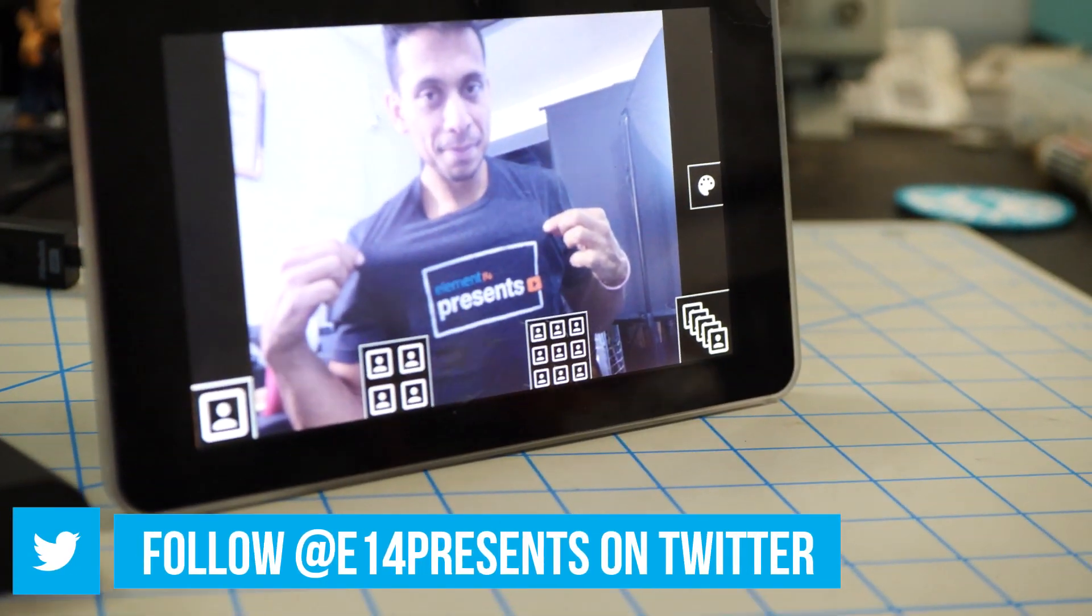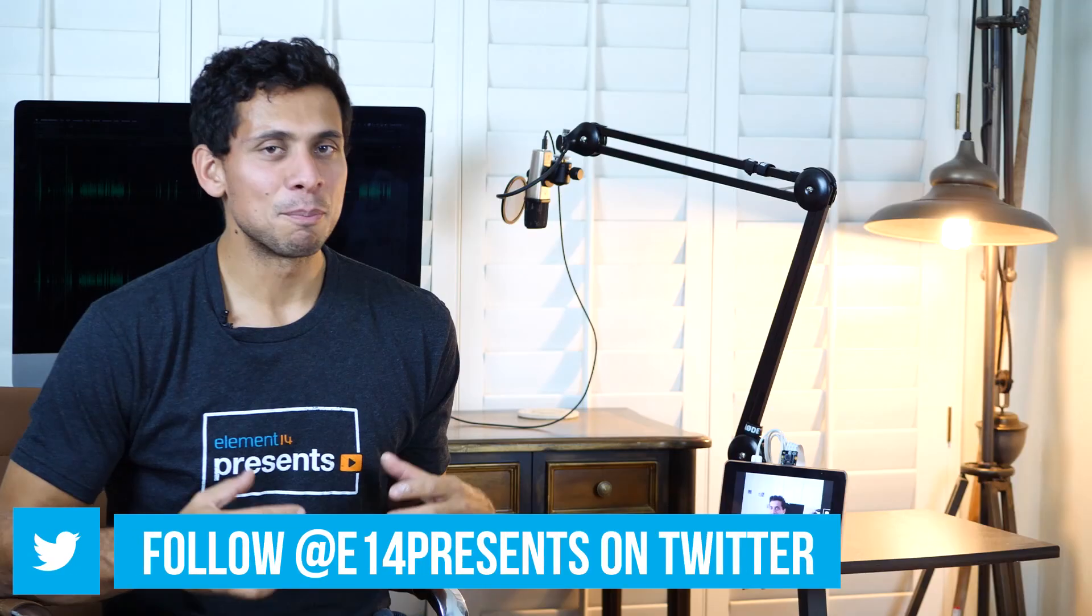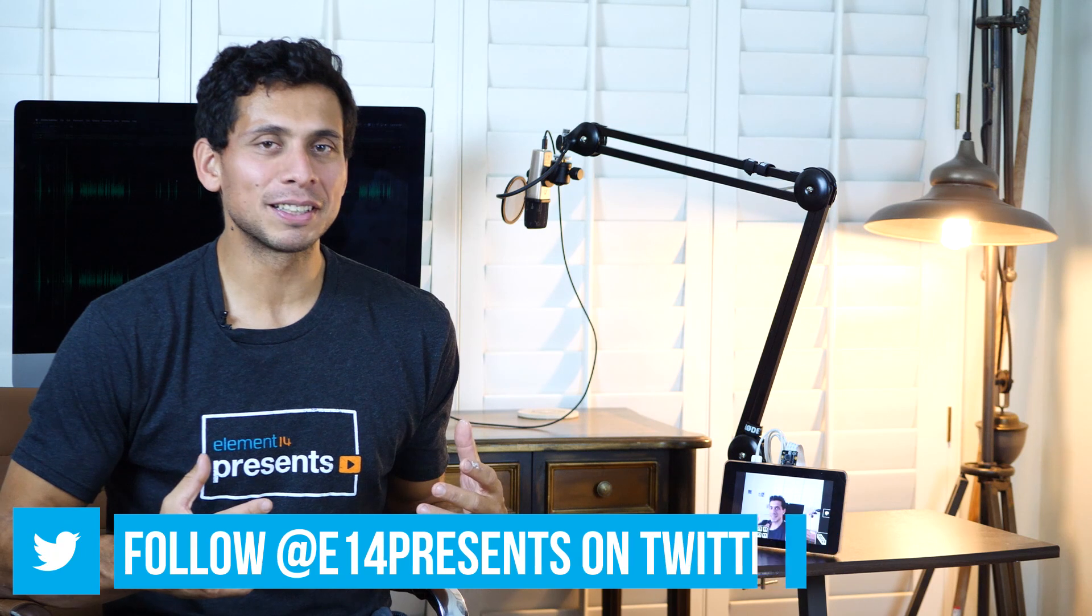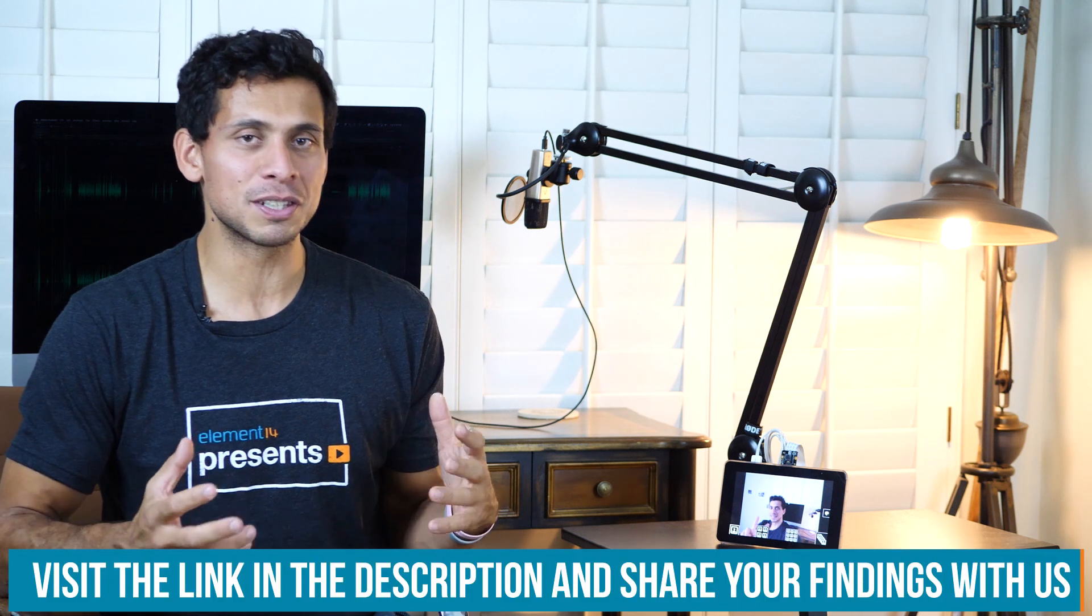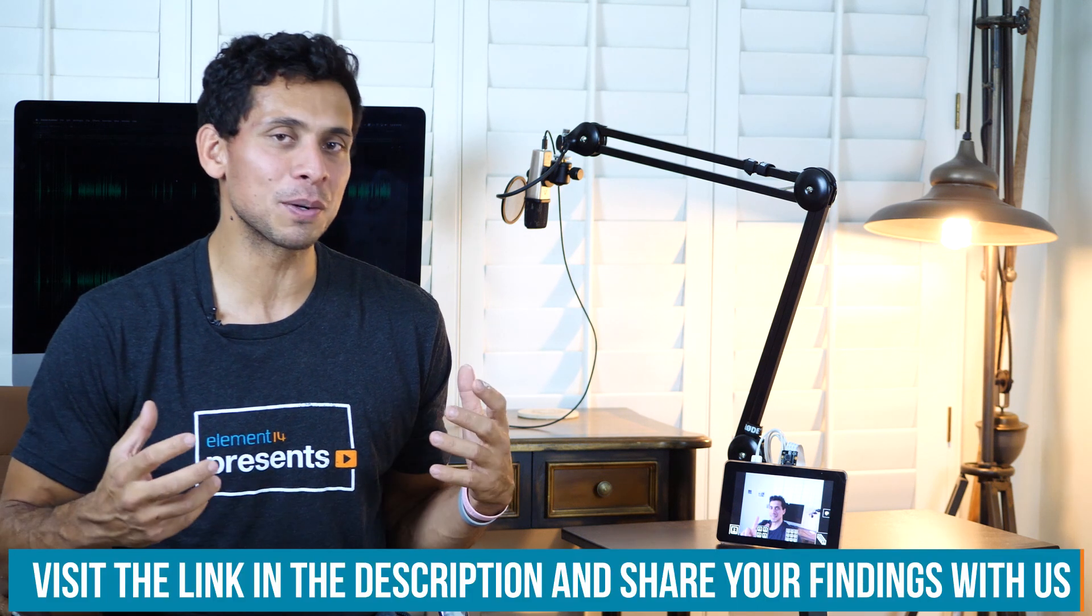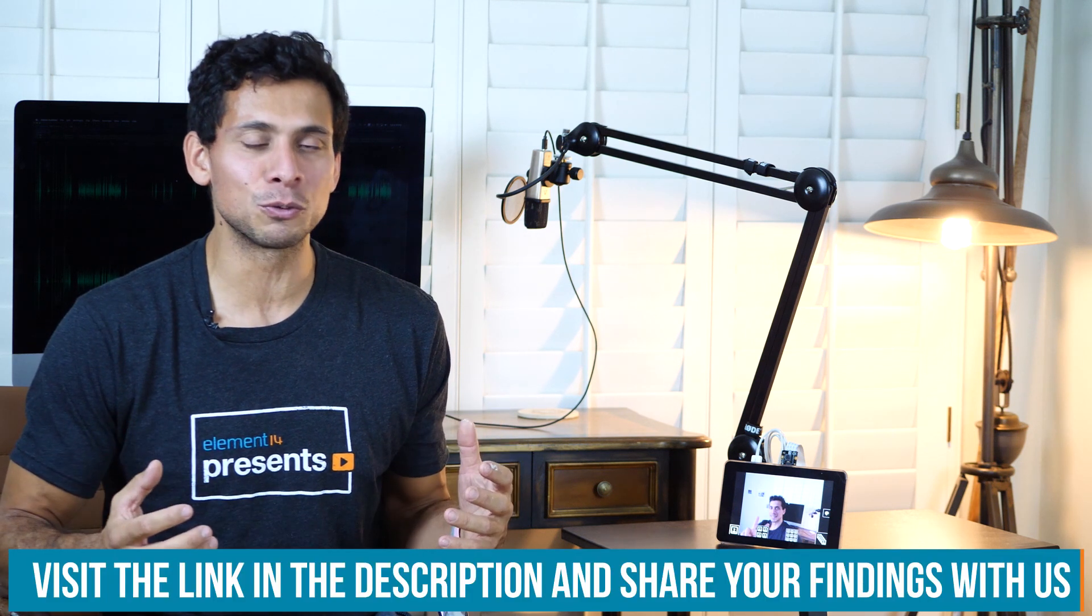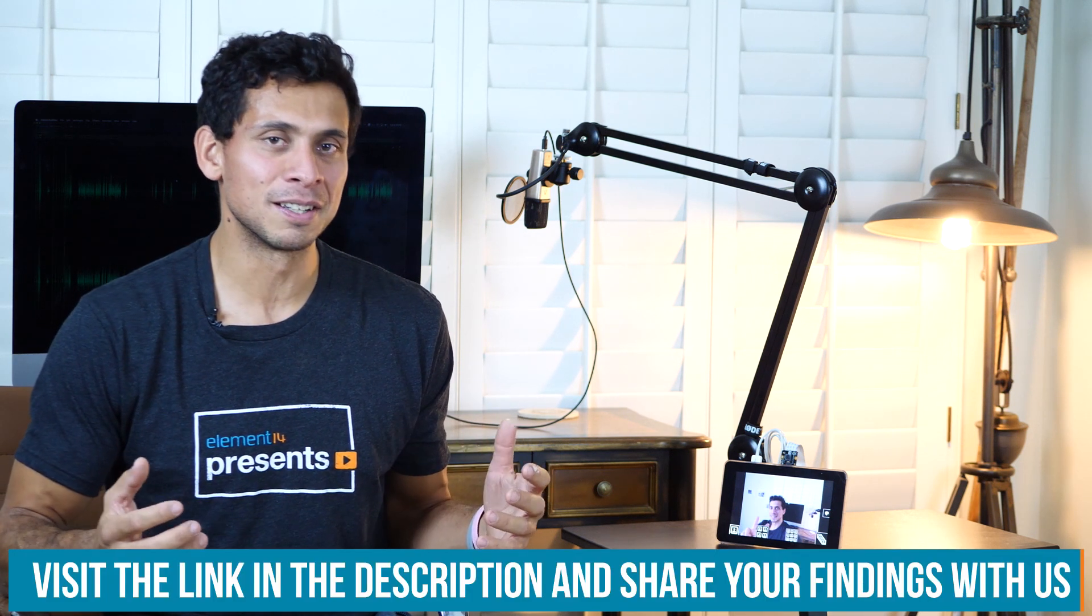So there you have it. We've successfully built a Raspberry Pi powered photo booth. I'm almost perfectly happy with it. It'd be nice to use some of the other features that are already included in the software like being able to email the photos right on the spot. Can you get that to work? Let us know by going to the website element14.com/presents and sharing your findings with the community.